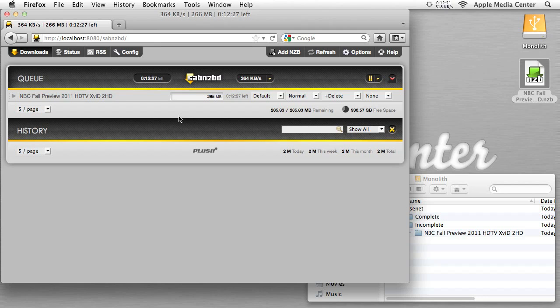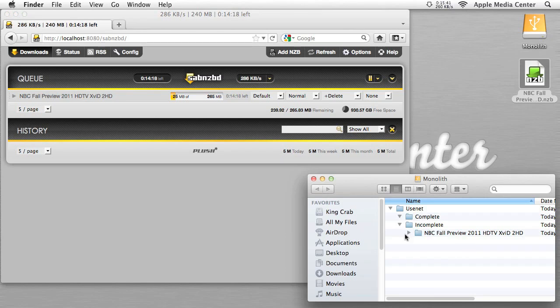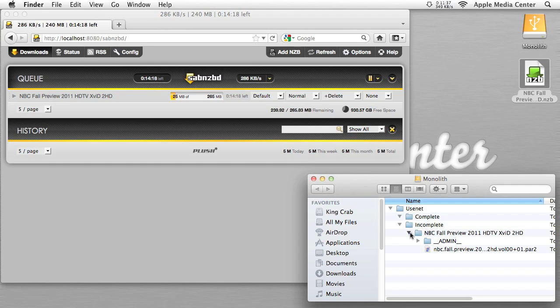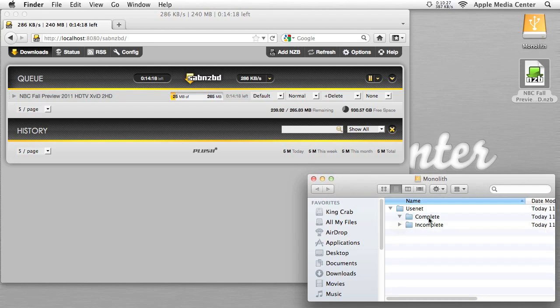So the reason it's not refreshing is, like I said, it takes a couple seconds. If I hit refresh like that, you can see it already downloaded 25 megabytes. And right here, boom, it's starting to download right there. Now once it's done, it'll actually just move to the complete folder.